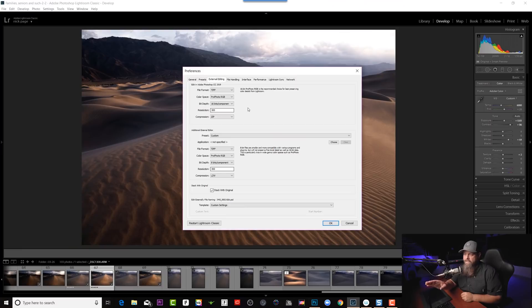Working in ProPhoto gives us far more color information and gives the printer far more color information. You can always take away later — for example, when you're exporting for the web — but you can never add it back. Once it's gone, it's gone. So we want to start off working in the widest color space possible, then restrict that later when uploading for the web. Make sure this is set to ProPhoto RGB.